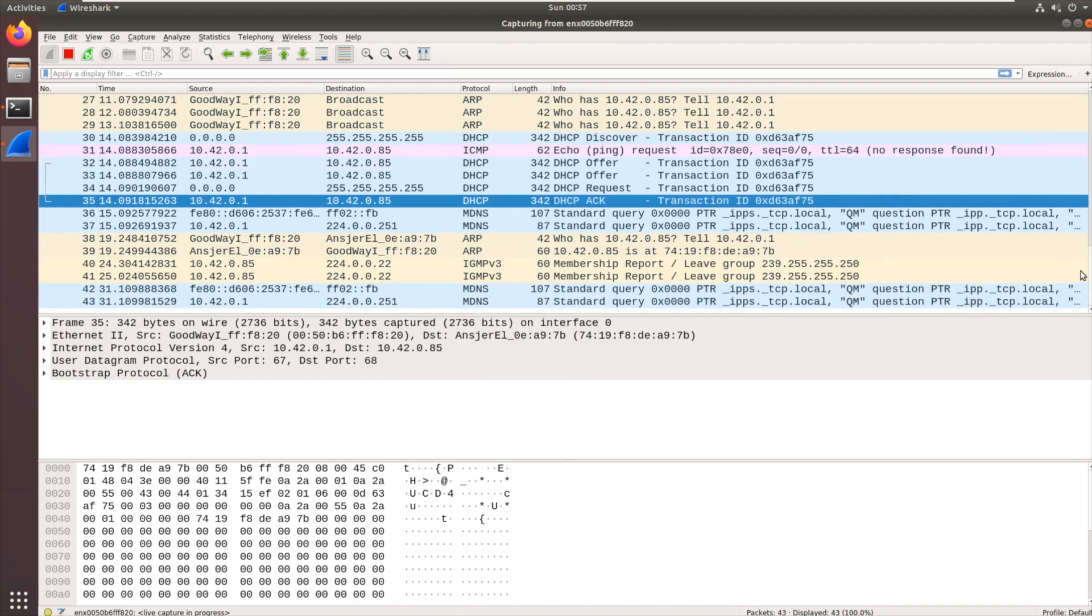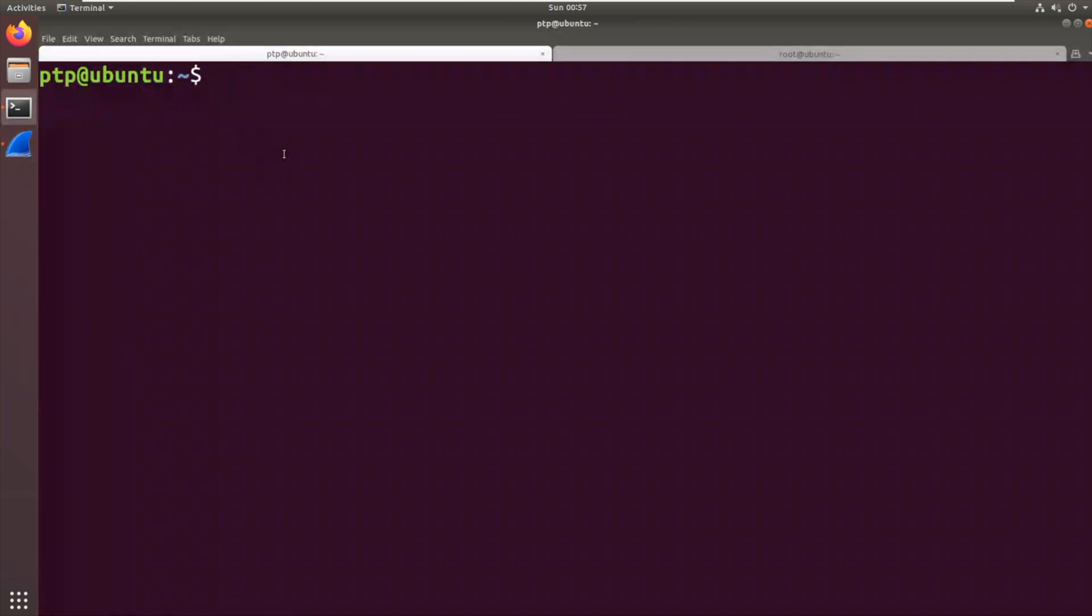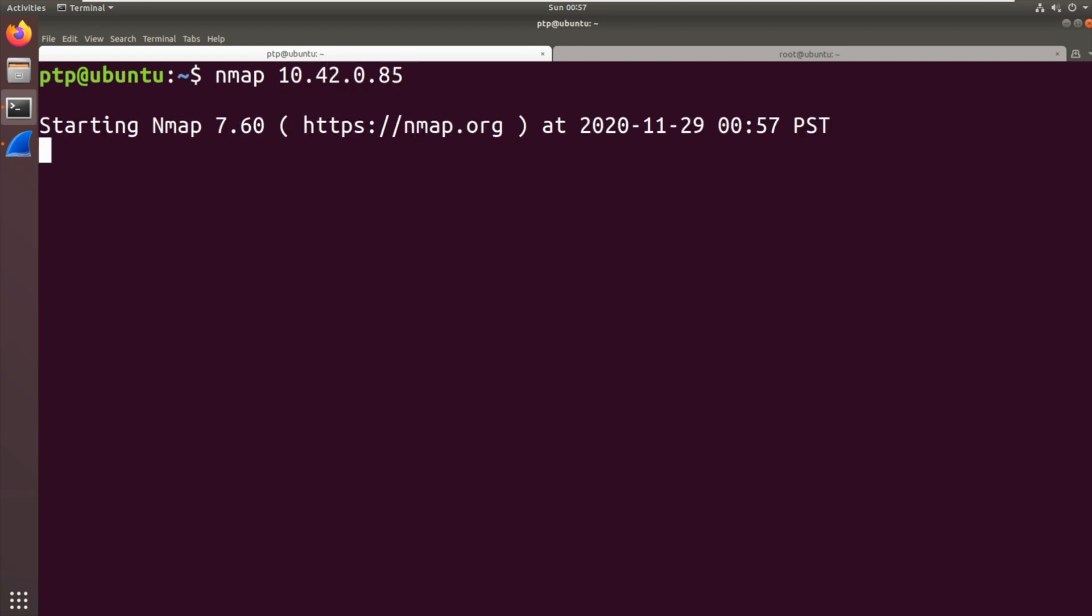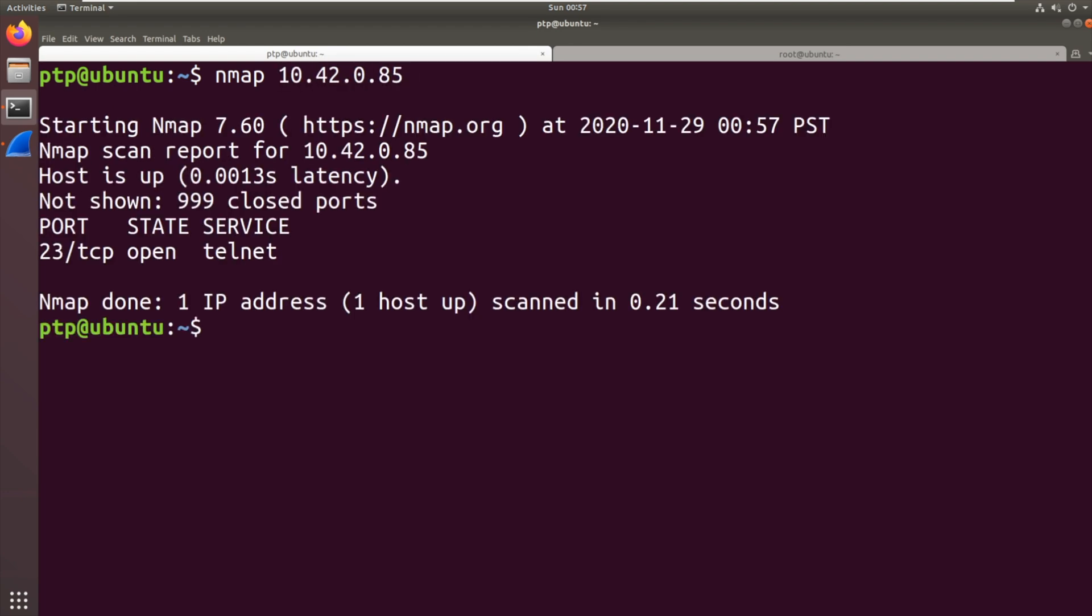Nothing else has come through so far, so it's not doing anything in particular. What I'm going to do is port scan it, 10.42.0.85 and see what it's got open.